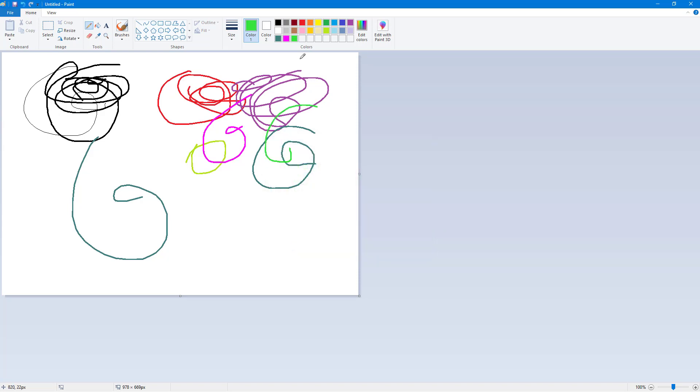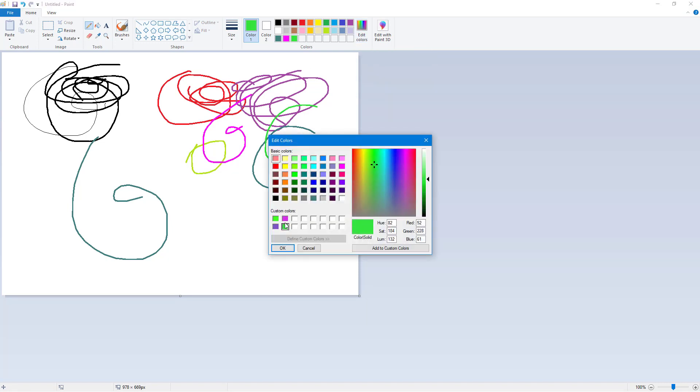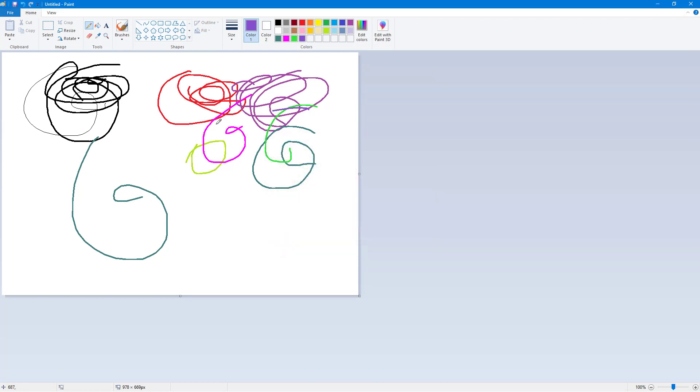I'm going to press OK. You can see the color is added right here. If you go to Edit Colors, you can see that the same colors are here. If I want to select this, press OK, you can see that now I can draw with this color.